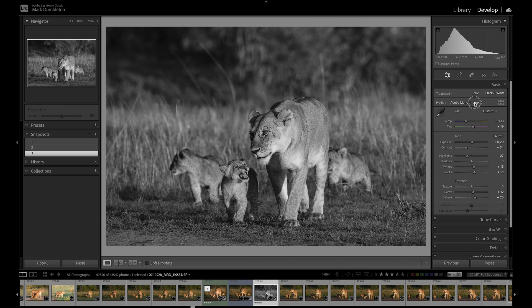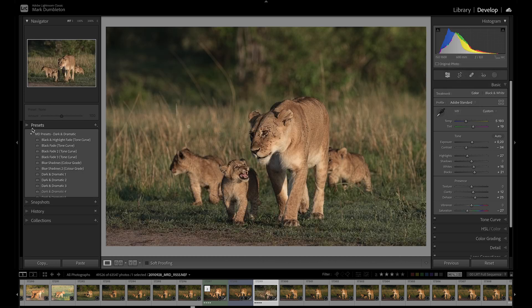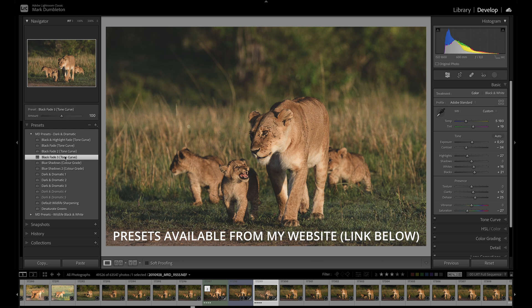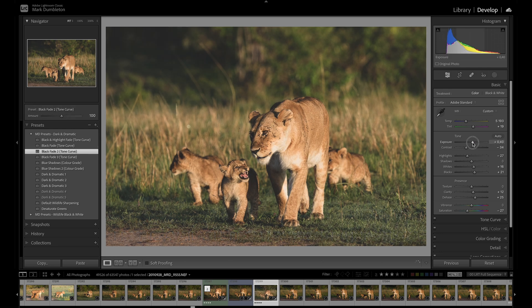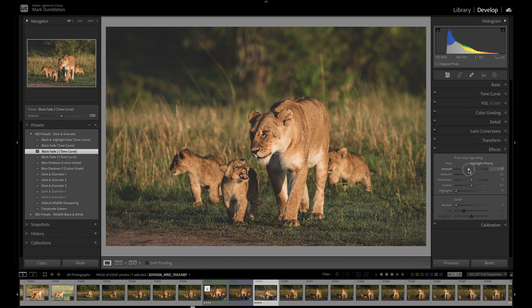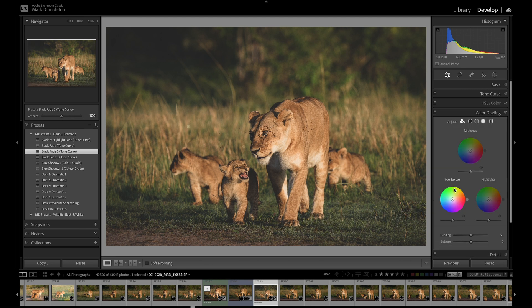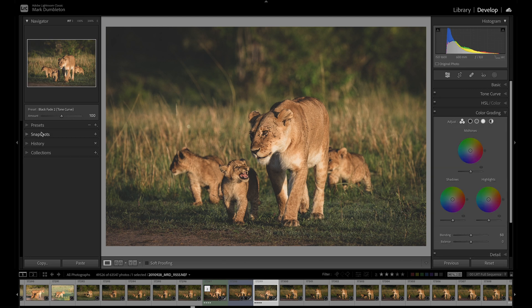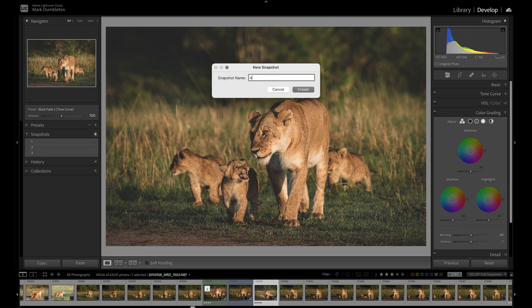And then bring this back to a color version. I'm just going to throw a nice faded preset on here, just to fade the blacks nicely. Drop those highlights. Let's add a vignette to the image. Very artistic. I'm going to call that snapshot number four.